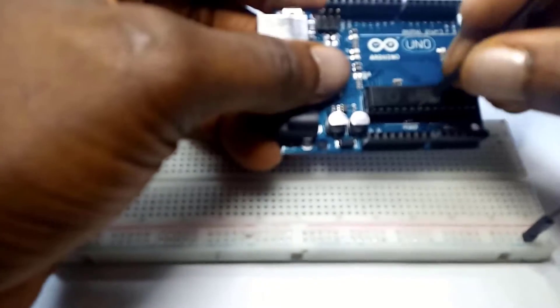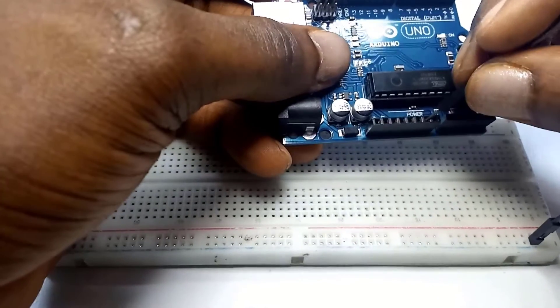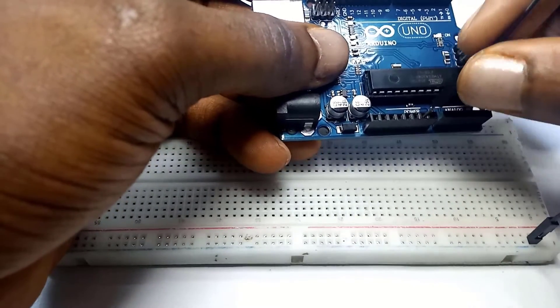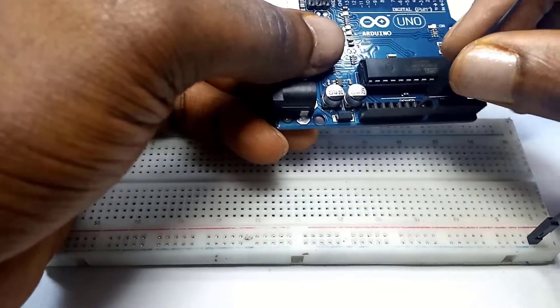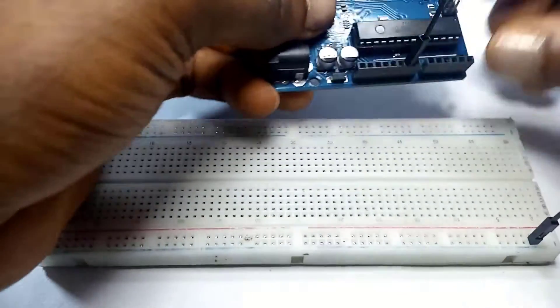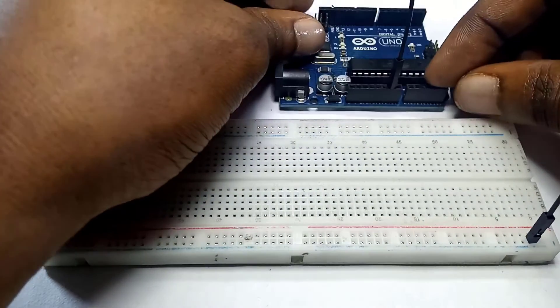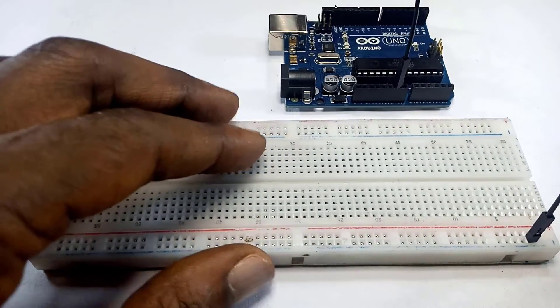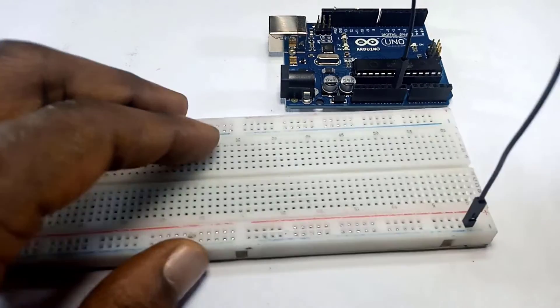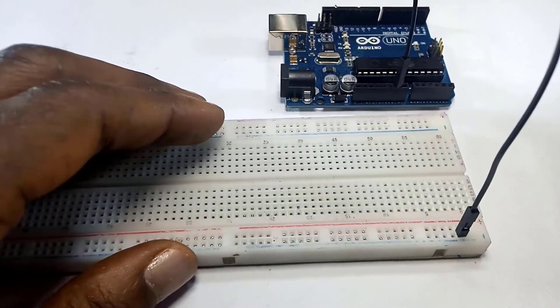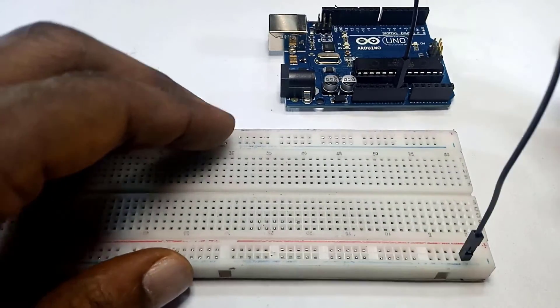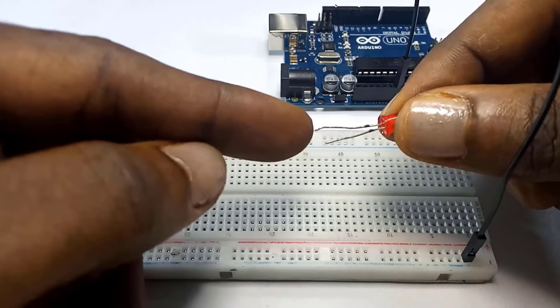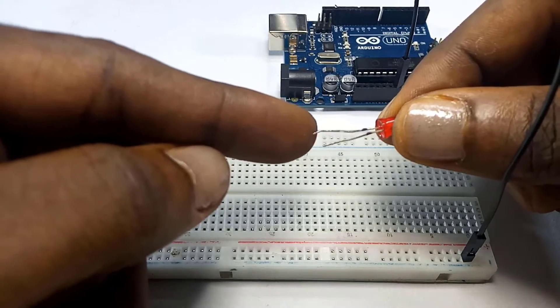So we start, we take this point as our ground and then we get to the Arduino. If we check, we said this point here can be used as ground, so I pin it here so I have my ground connected from my breadboard to the Arduino.